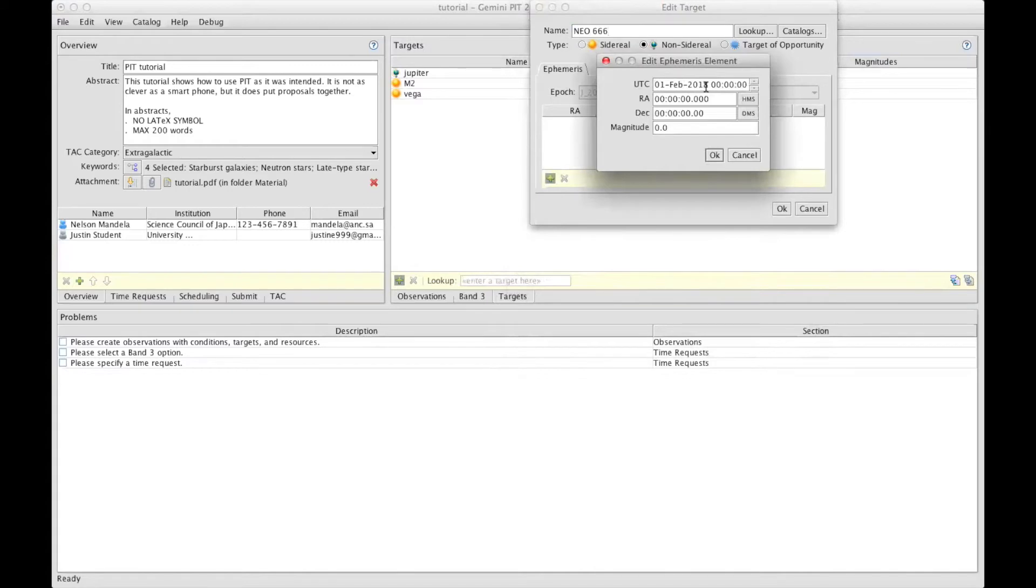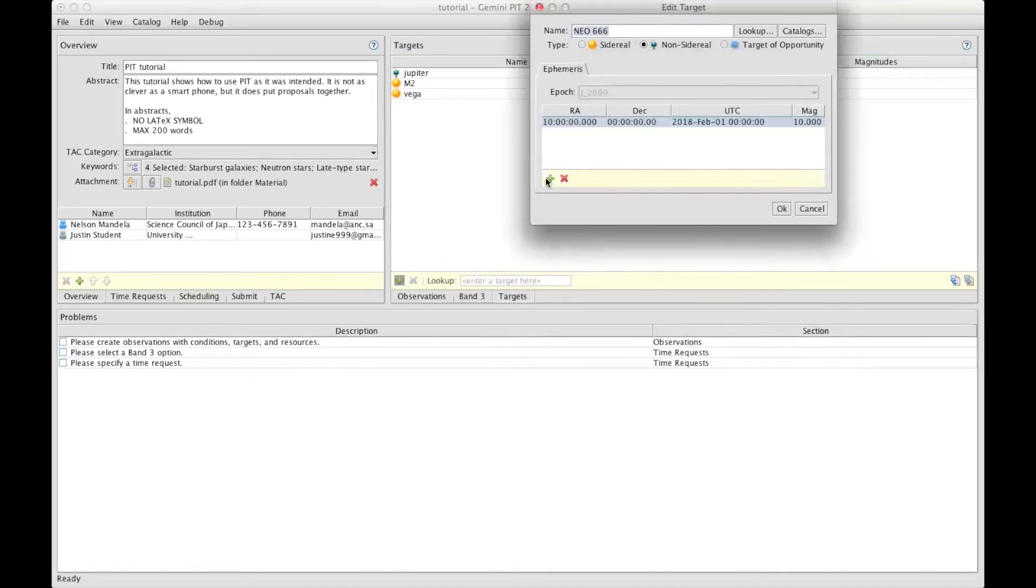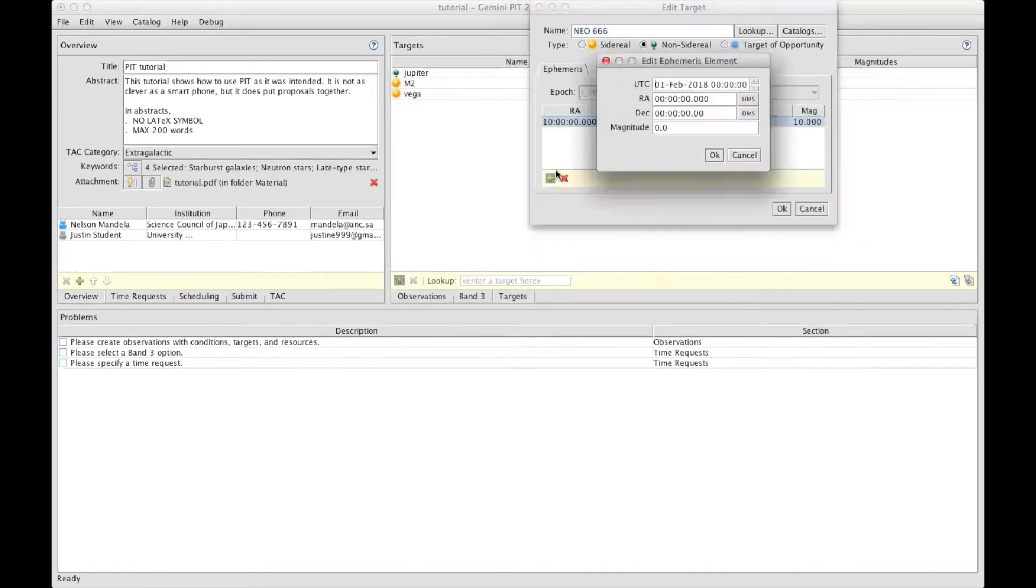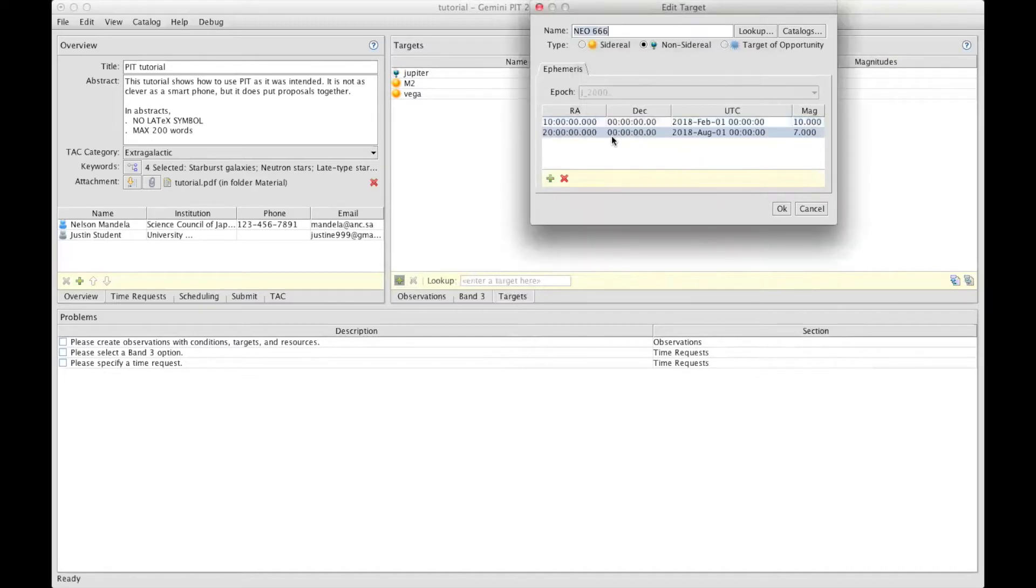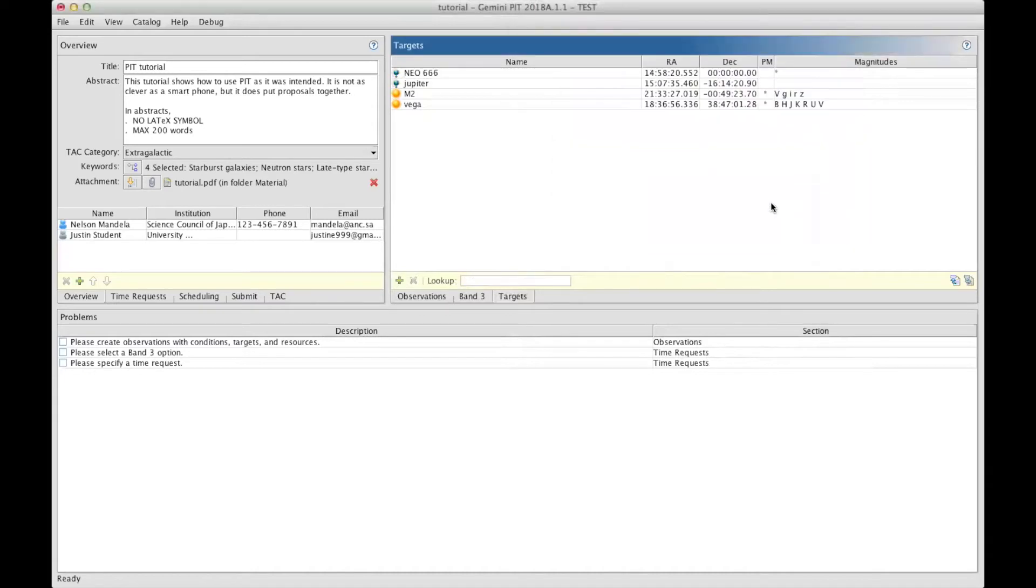Enter the coordinates for that date and the magnitude, and enter another one for the end of the semester, which is the 1st of August, technically, and coordinates for then, and the magnitude for then, and click OK. That is good enough to give the TAC an idea where to expect your target along the semester. And we click OK.